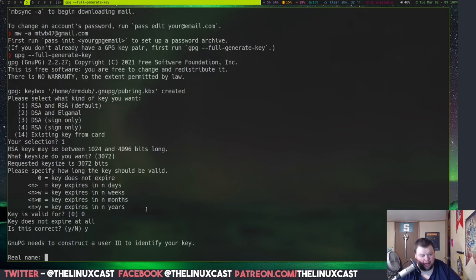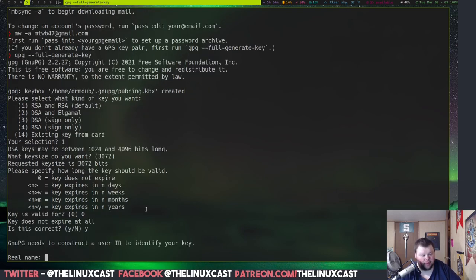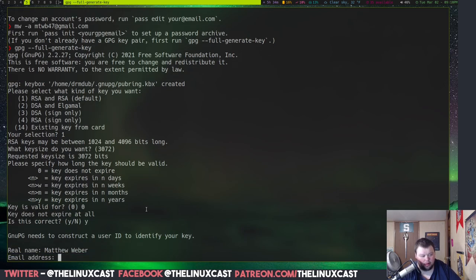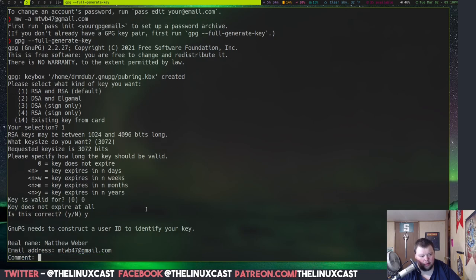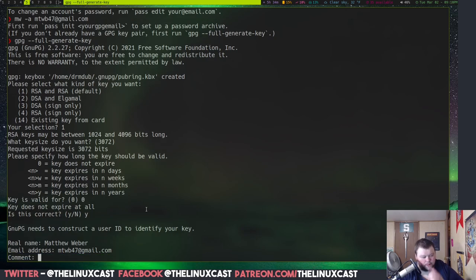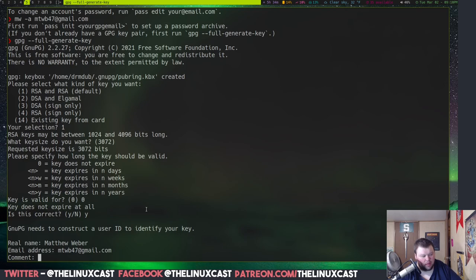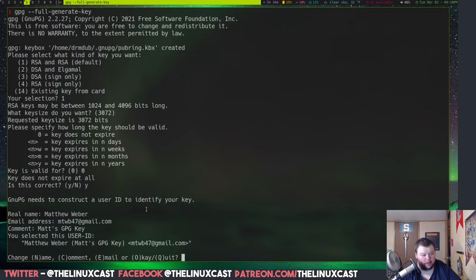And then, hit Y, and your real name, and your email address. And then, just a comment. That's a gpg key. All right.